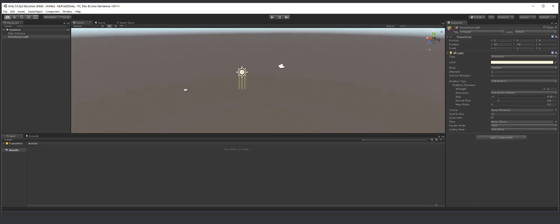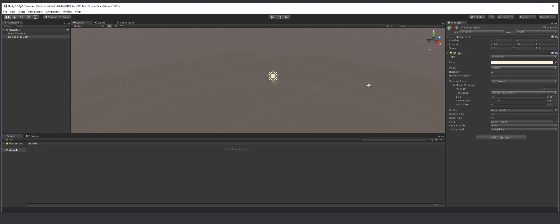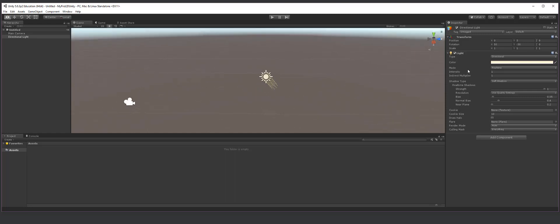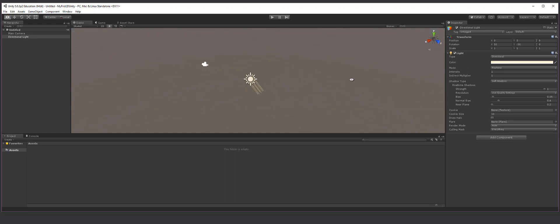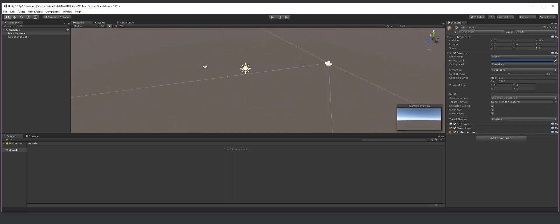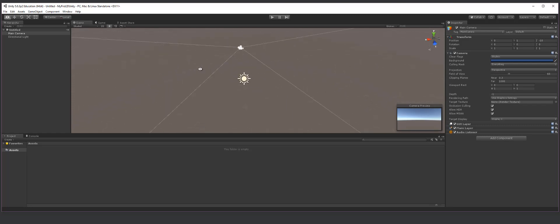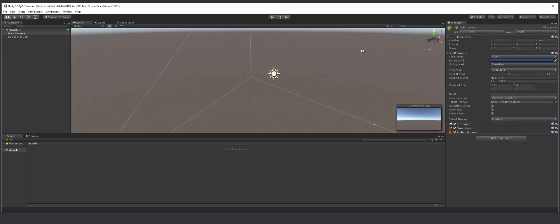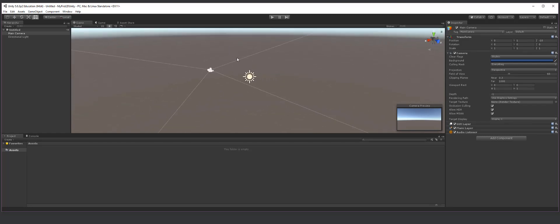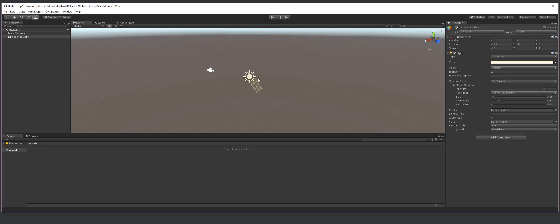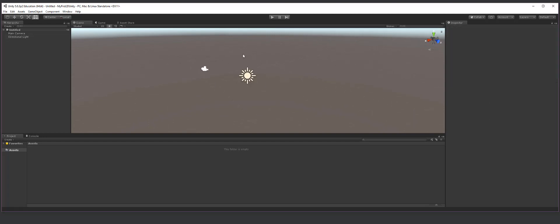So once I click on anything in this scene view and I hold down alt and drag the mouse holding down the left mouse button, I can orbit around it. If I want to zoom into something, basically what I can do is click on it and zoom in. And even if I don't click on anything, as long as I'm clicked on this scene view, I can zoom in.